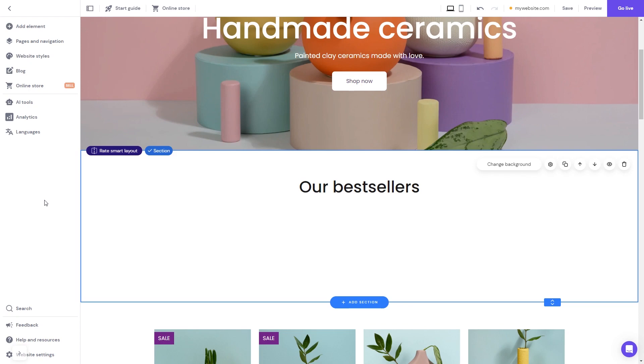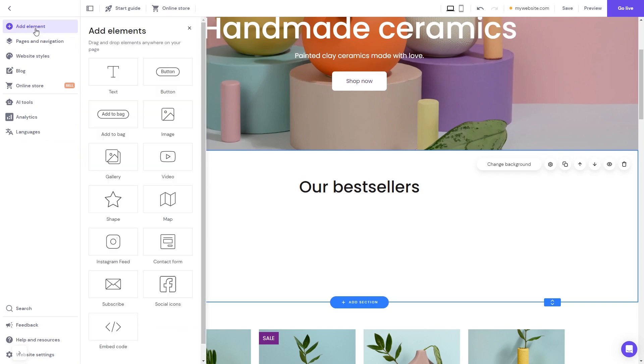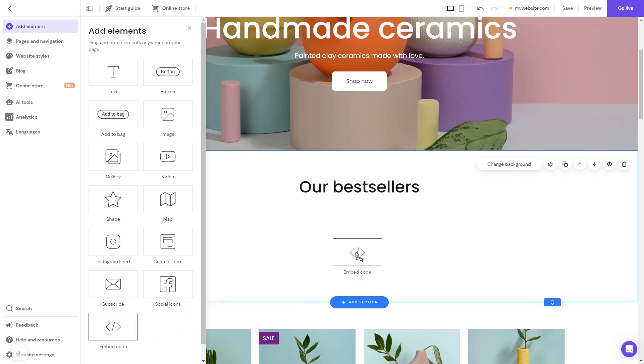Now let's head to the Hostinger website editor. In the Hostinger editor, click on add elements. And in the elements panel, select the embed code. Drag it and place it on the page.